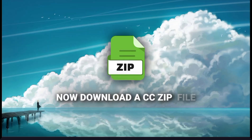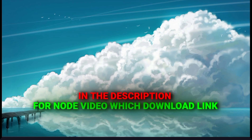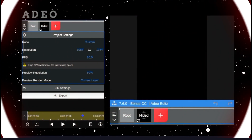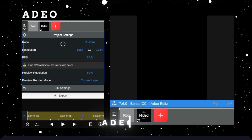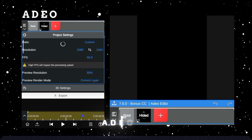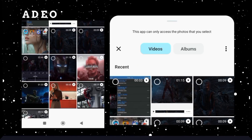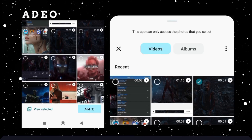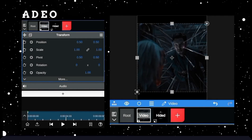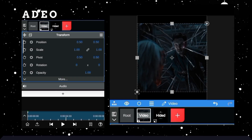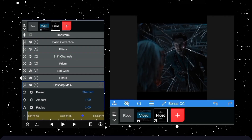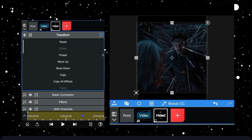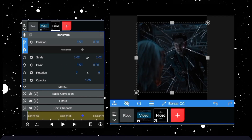Now download a cc.zip file for Node video, download link in the description. Import that zip file in your Node video application and open it. Now import your clip which we already saved from Ifico. Copy all effects from this image and paste into your clip, then save it.